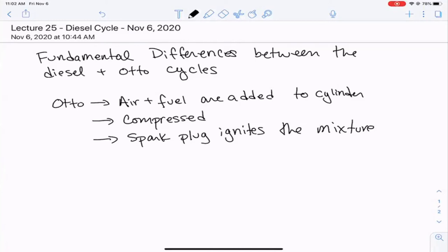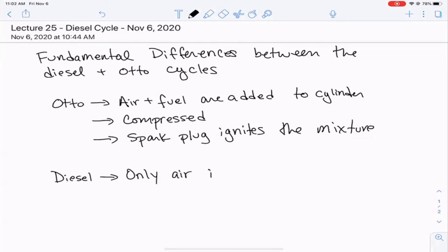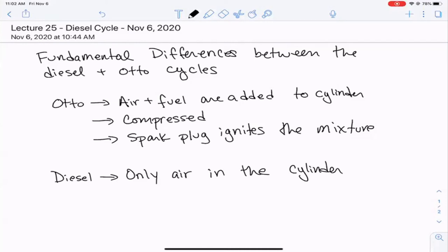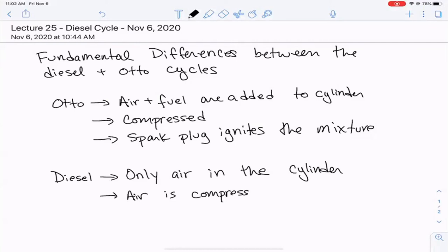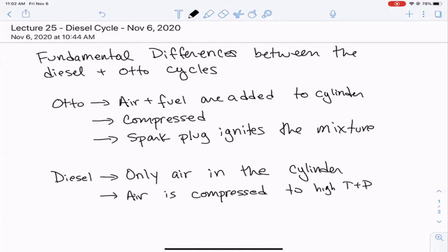After that instantaneous addition of heat, the cylinder expands. But as we also saw in the video for the diesel cycle, at the beginning of the cycle there's actually only air in the cylinder. What happens next is that the air is compressed all by itself to very high temperature and pressure.